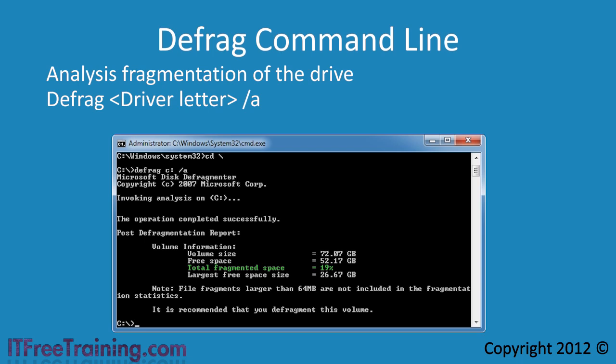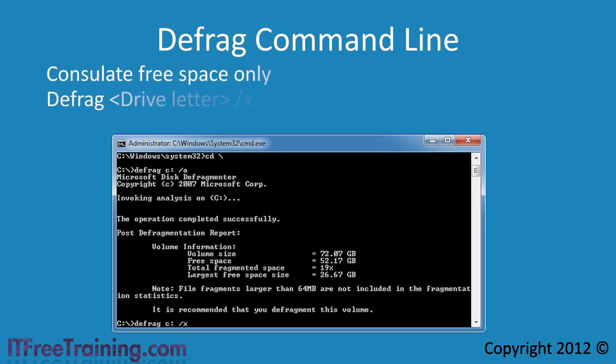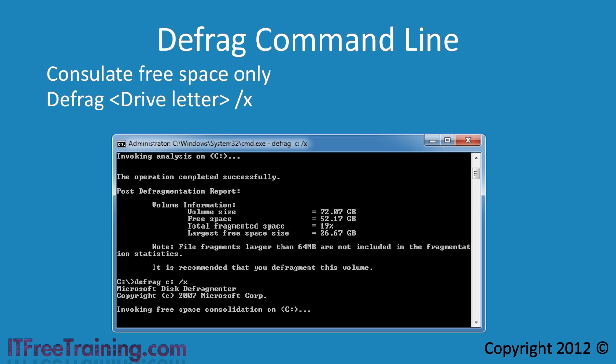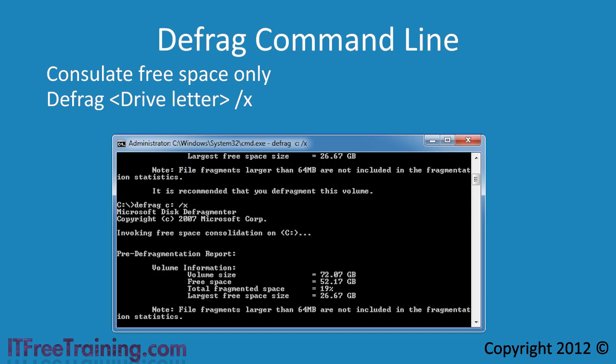One reason that you may want to defrag the drive is if you wanted to shrink the partition. In order for the shrink operation to work correctly, all the free space for the hard disk needs to be at the end. To ensure that all the free space is put at the end of the volume, you can run defrag with the /X switch. This switch will consolidate all the free space, putting it at the end of the drive. This process does take a long time to complete.